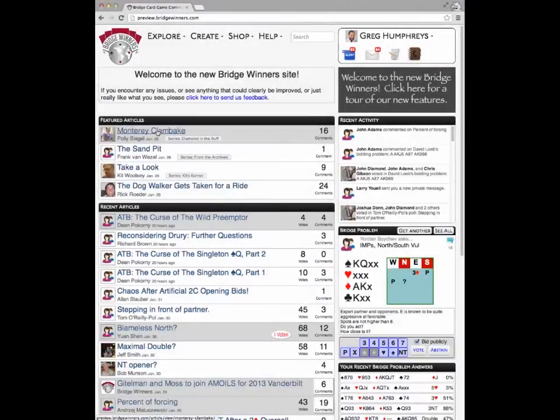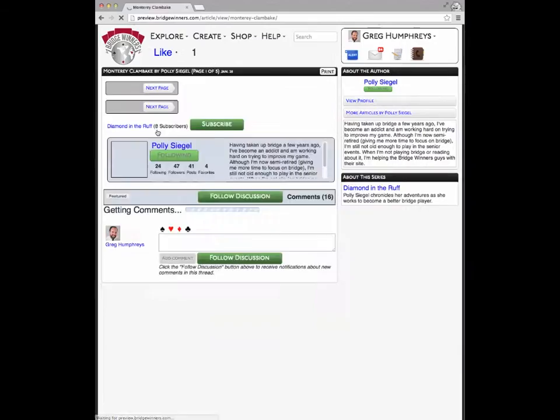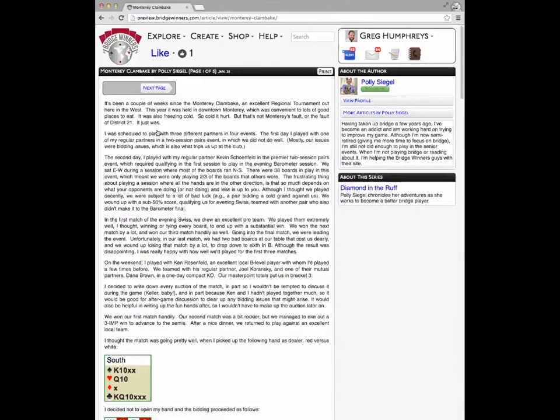In the article view, you'll find a much cleaner presentation with almost all the display dedicated to information about the article, its author, and any featured series or tournament the article might happen to be part of.